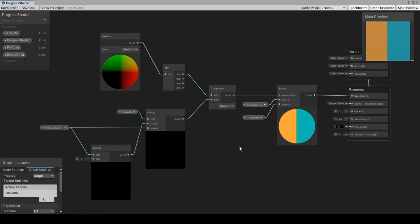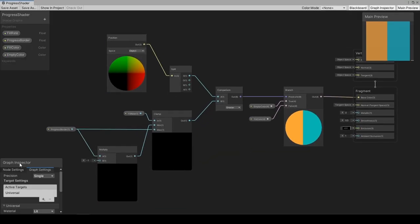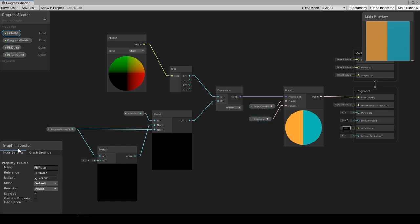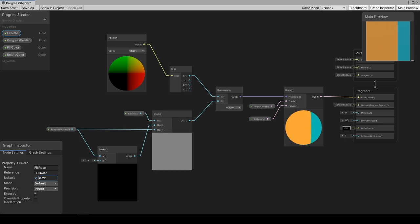This is a very simple shader. It takes vertex positions in object space and colors the object with fill rate acting as the border of the colors. Different colors on the opposing sides. As fill rate changes, the border moves. Here we have six nodes and four properties.